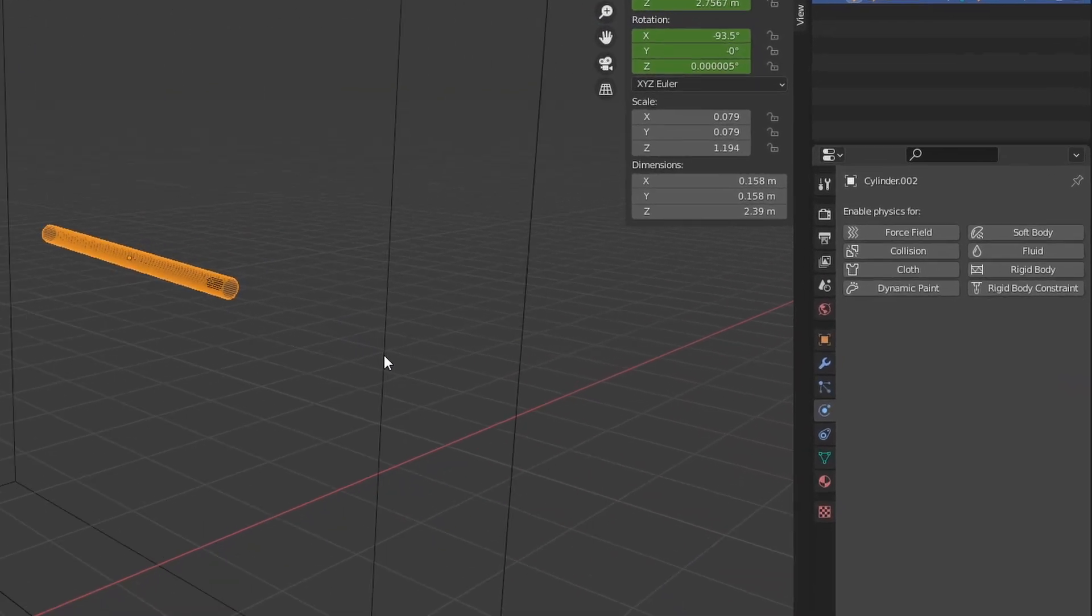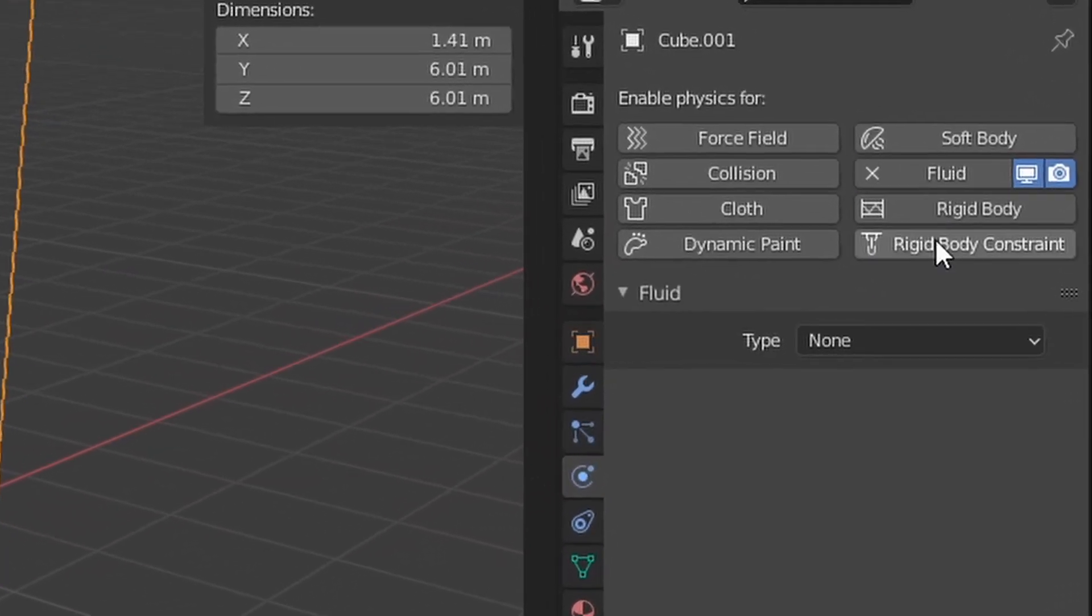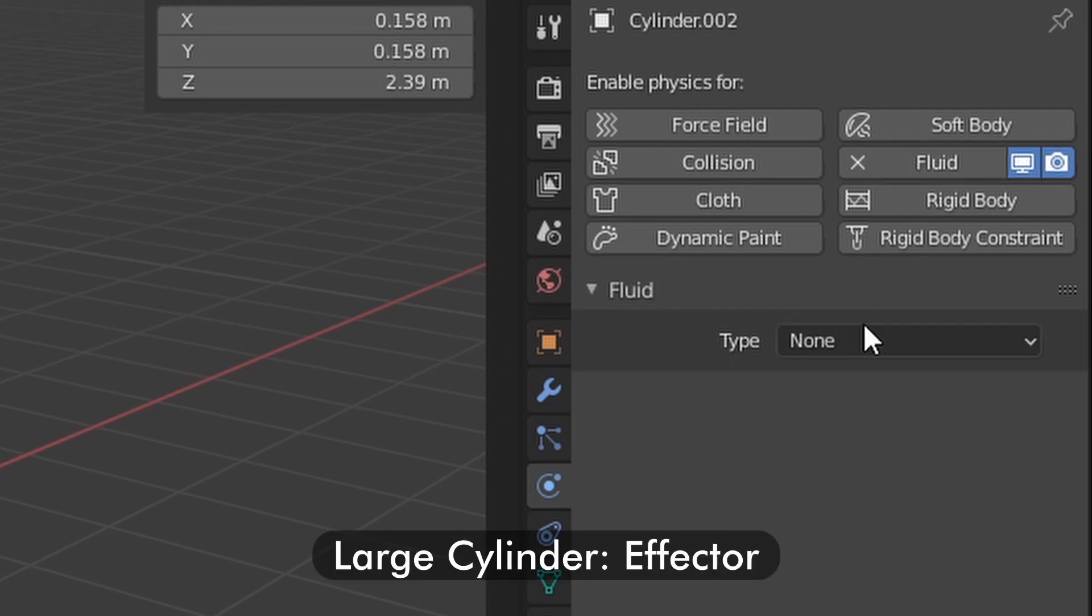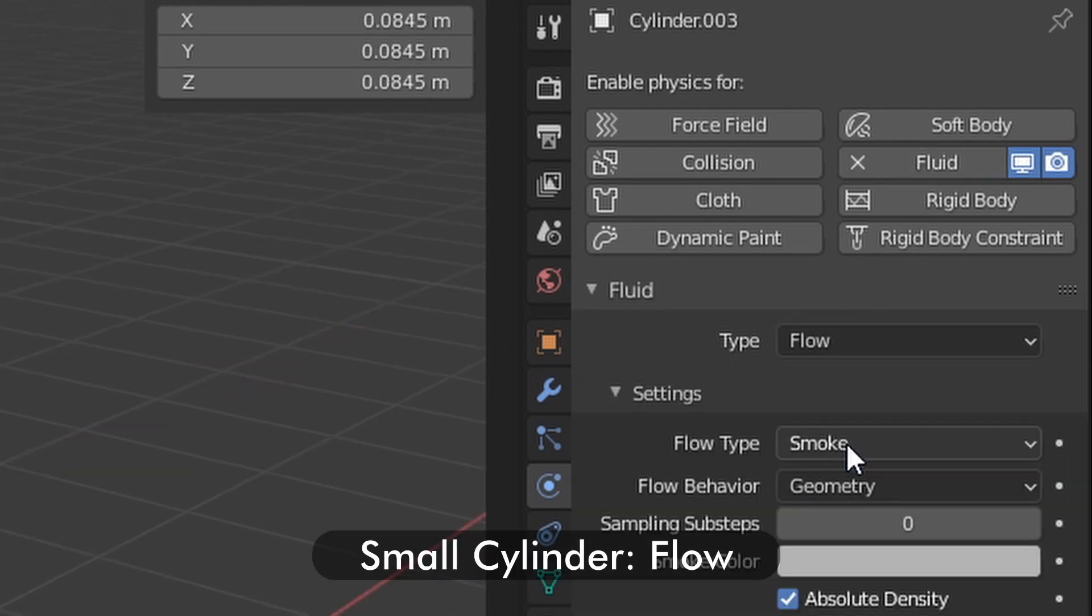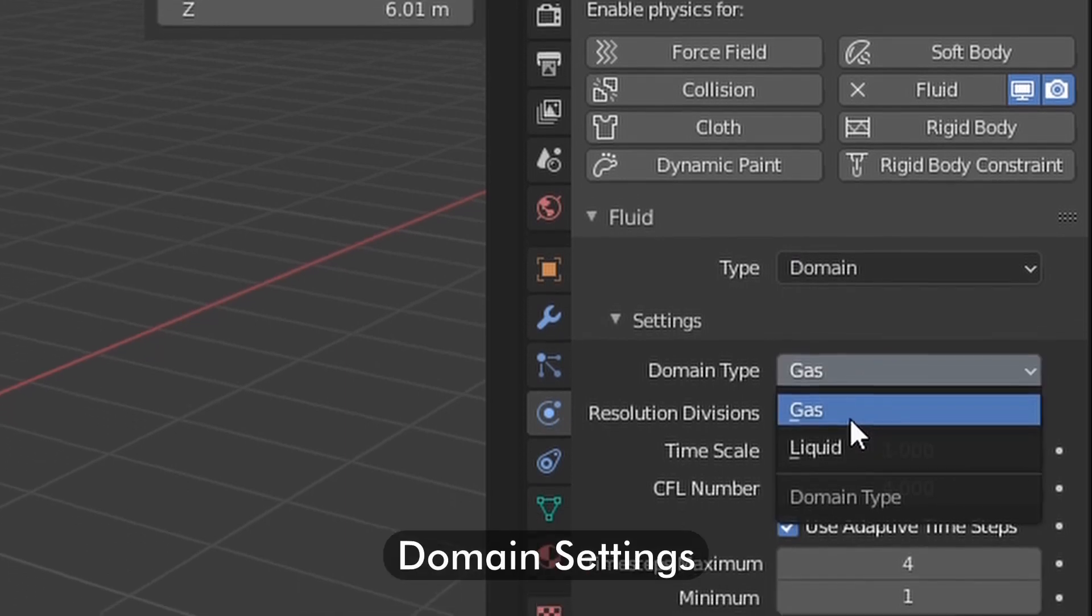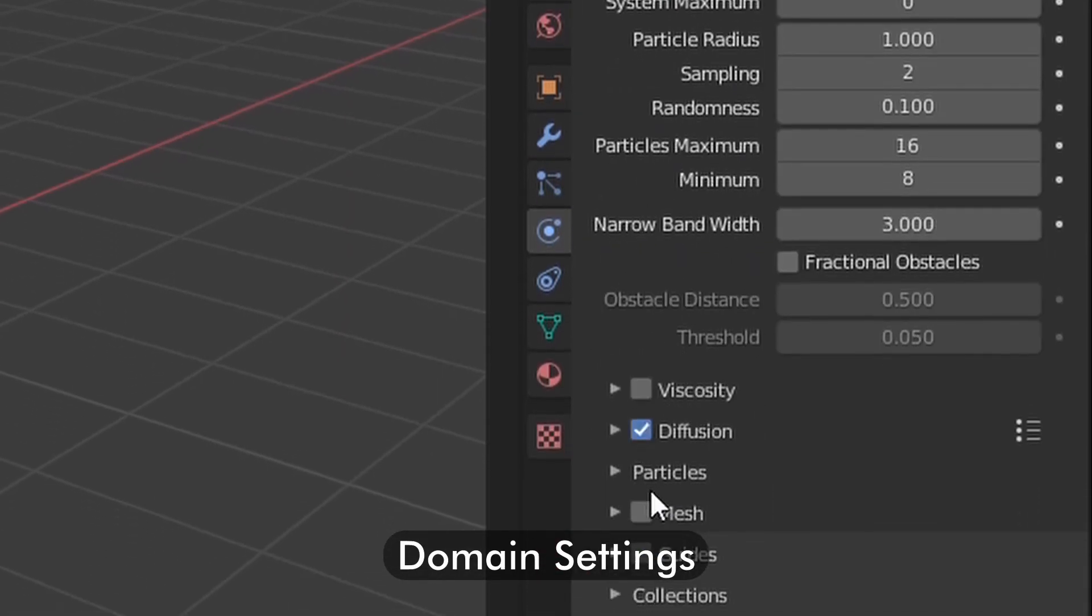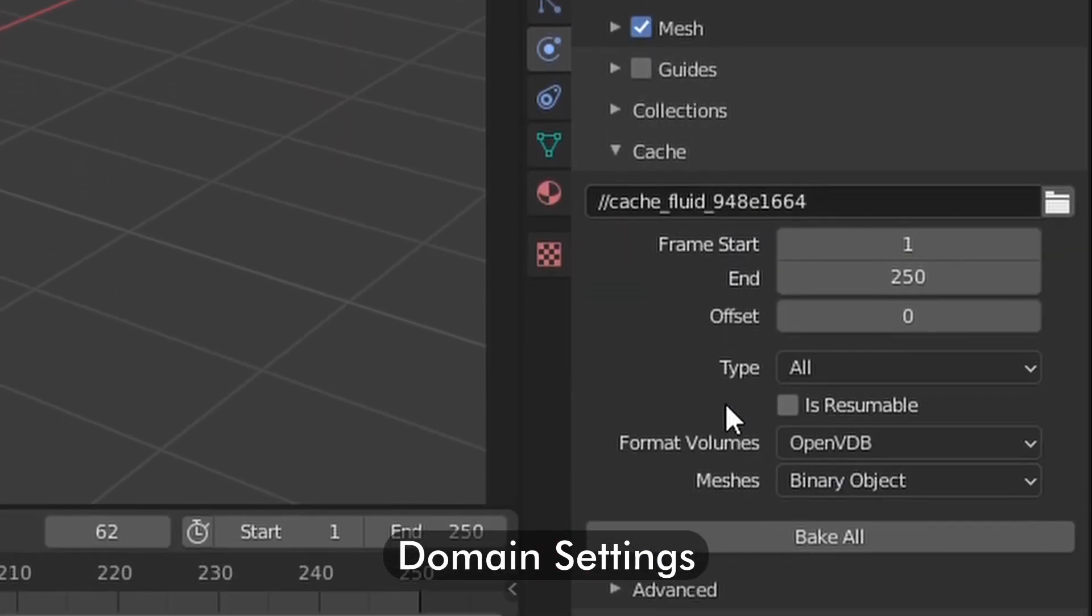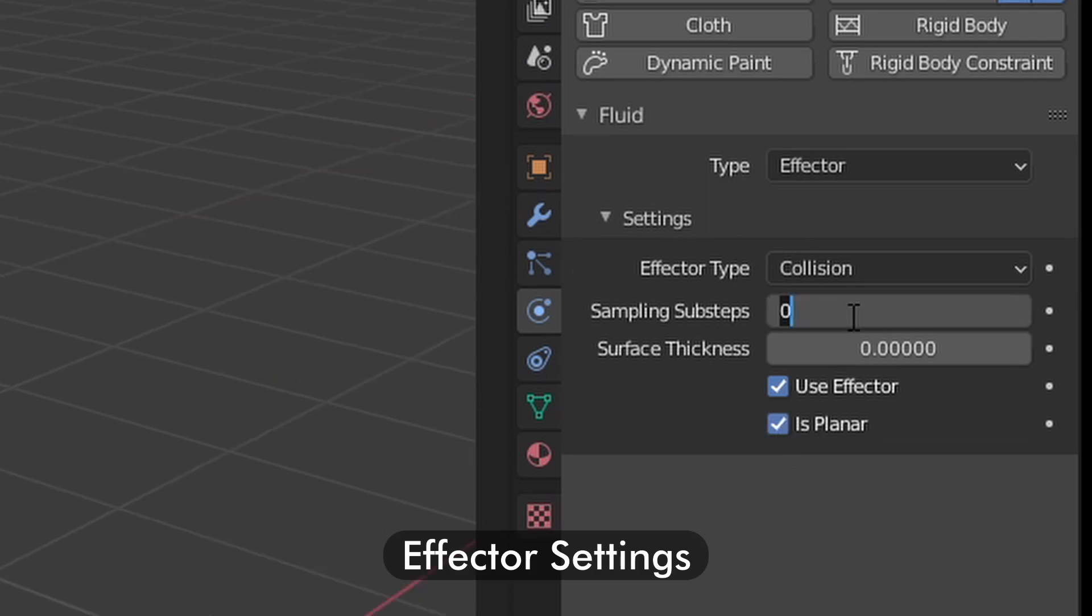Finally, under the physics properties, select fluid and set the cube as domain, the large cylinder as effector, and the small cylinder as flow. The domain must be set to liquid, the diffusion and mesh boxes must be checked, and the cache type must be set to all. The effector must be planar with a sampling subset of 2.